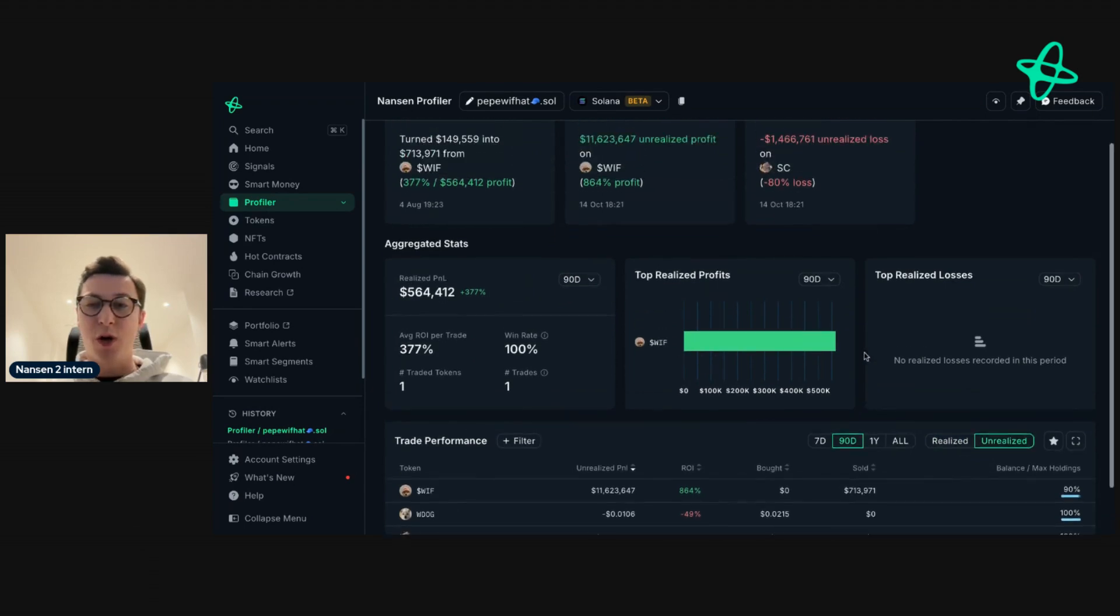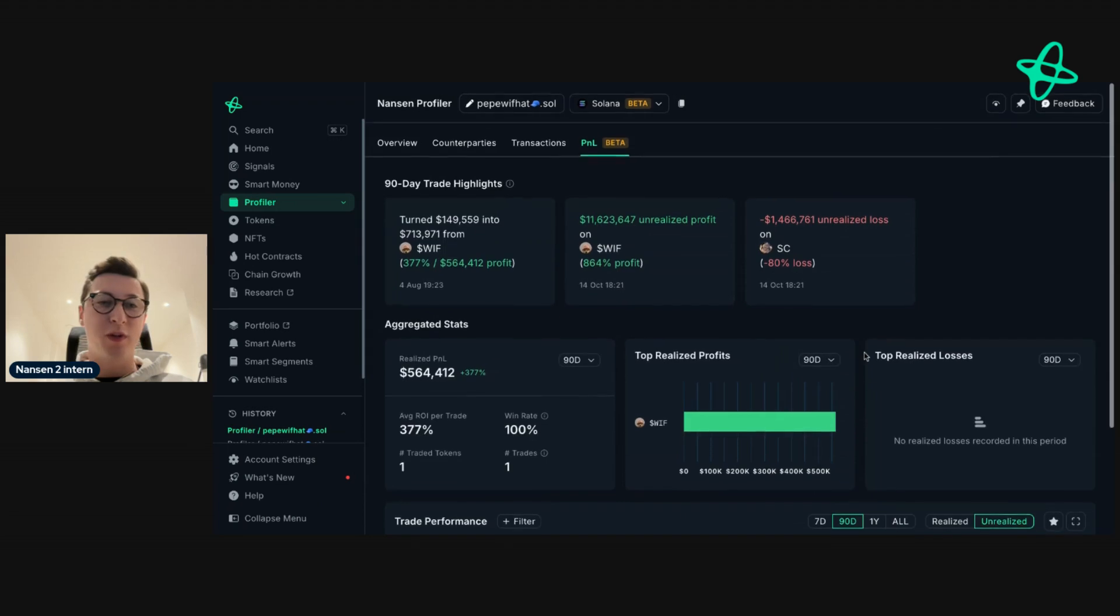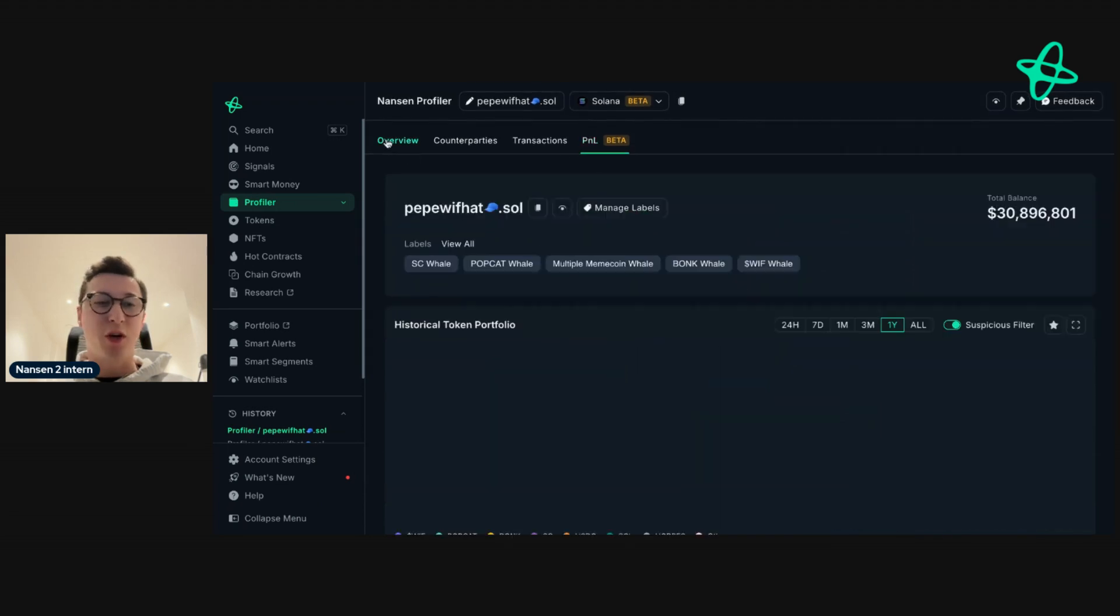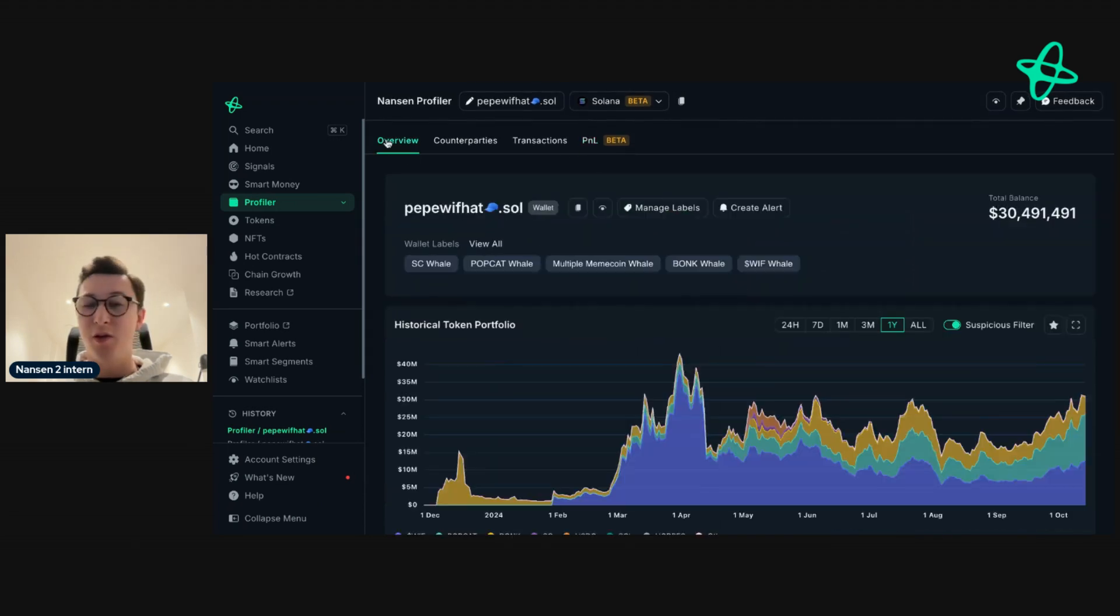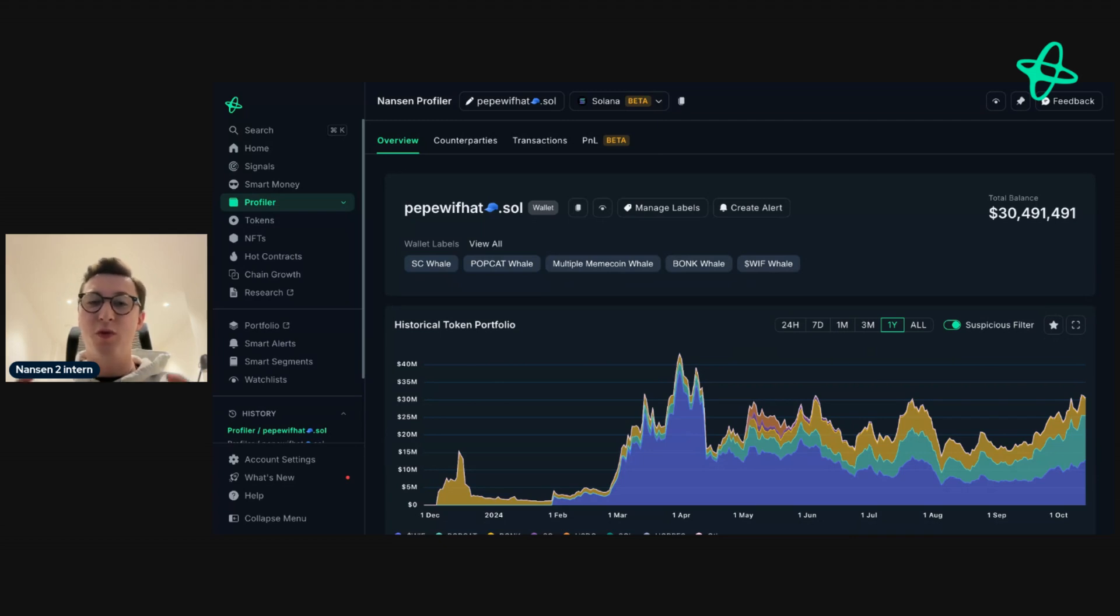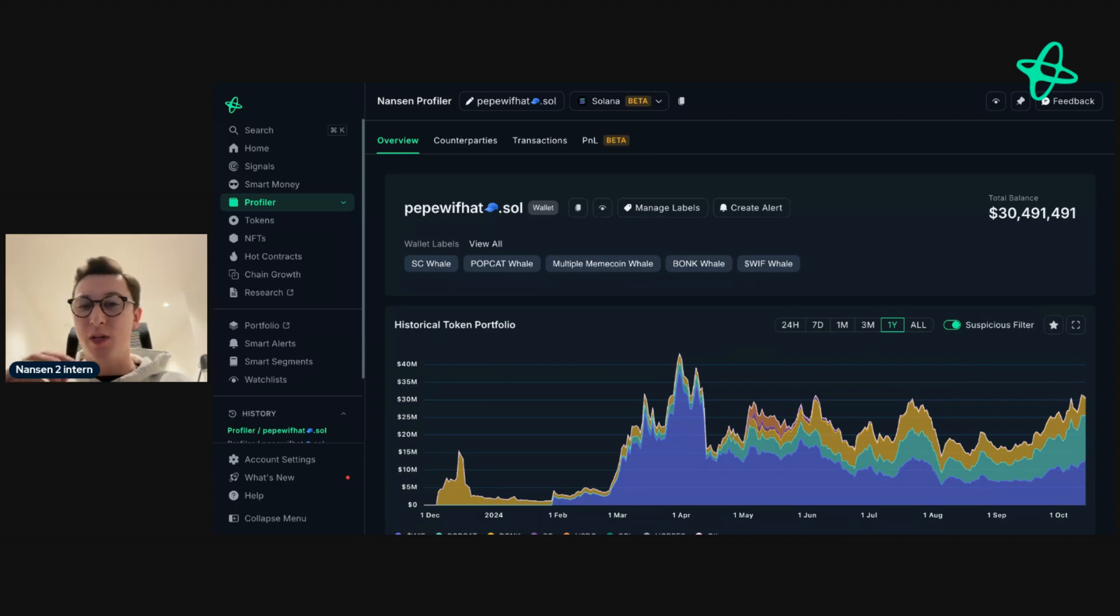So combining all these features here, you can get a really good overview of any address within Nansen. There may be entities that you want to look into, maybe an exchange like Binance. In those cases, we'll bundle all those addresses together in one spot, so you don't have to go for individual addresses and you get an overall view.